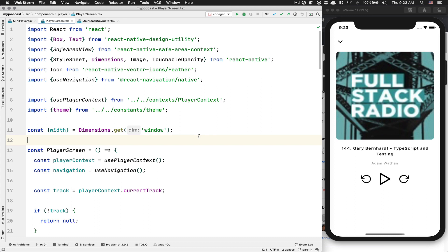Hello everyone, welcome back to my channel, part 14. So in this one, we're going to continue where we left in the last one. We did create this player screen, but we do want to have this kind of a progress slider that's going to show the user the duration time, like the total time the podcast is. We're going to see the current position and add a slider where you can slide the value and change the duration from there.